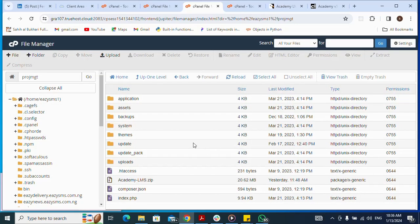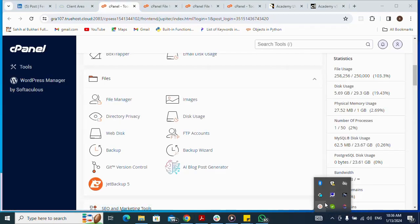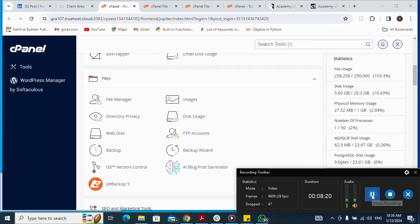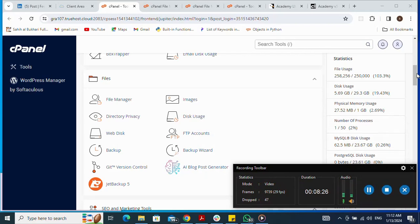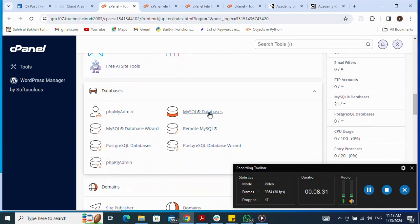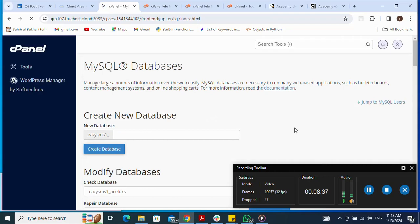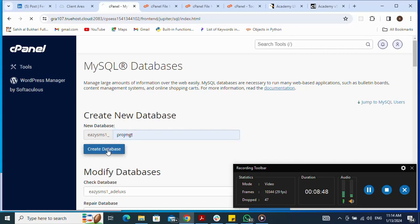I'm done with the file manager. Next, I go back to cPanel to create my database. I navigate to MySQL Databases and create a new database. I name my project database, then click Create Database.